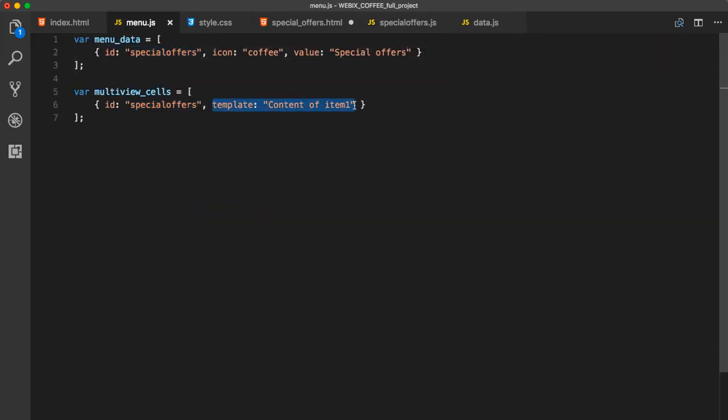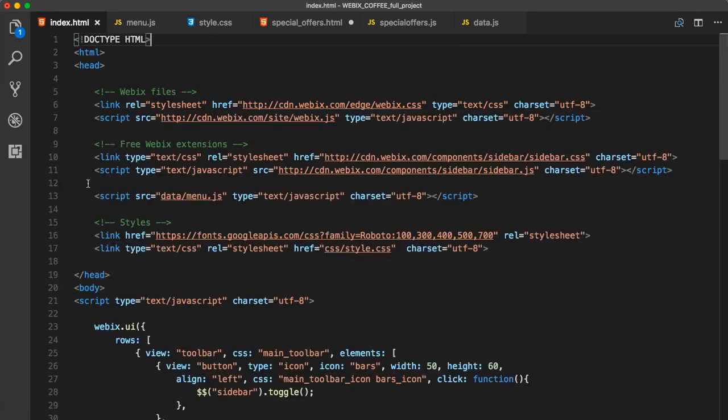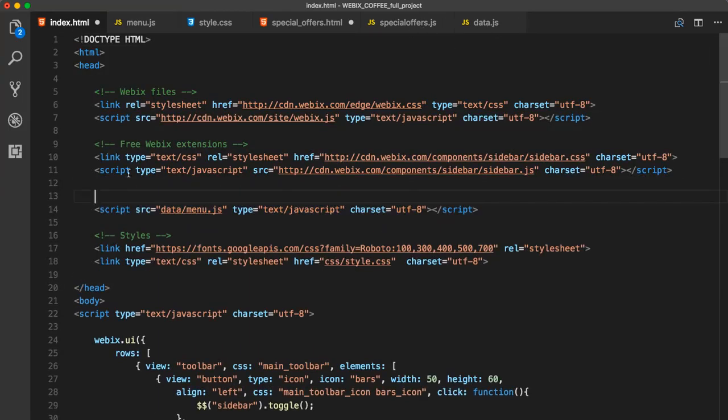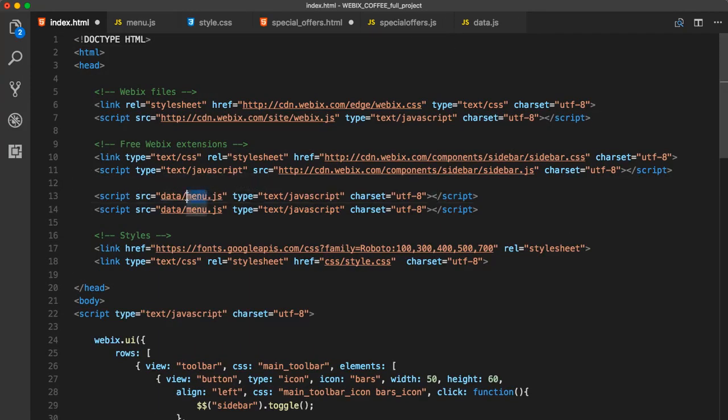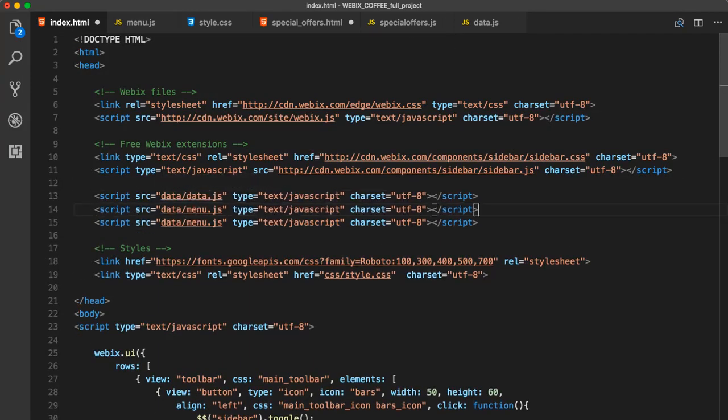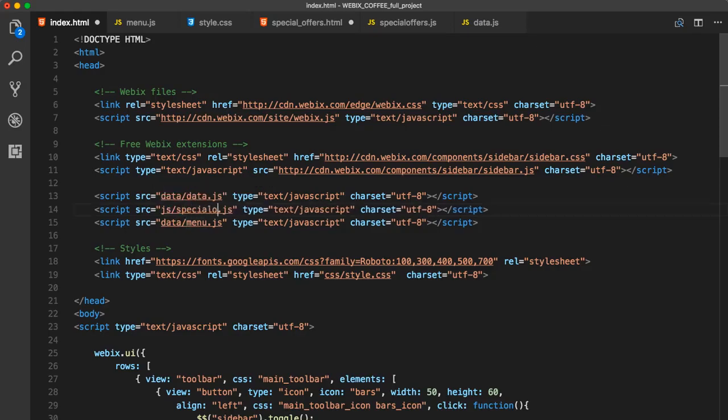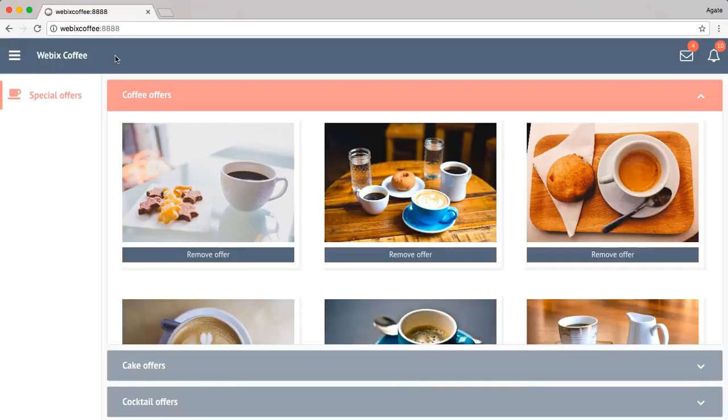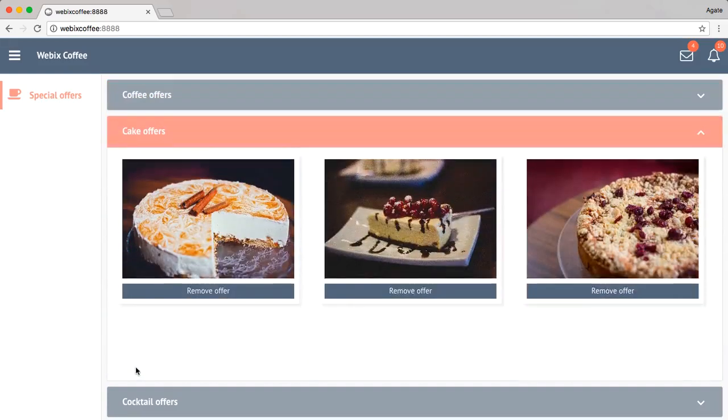Instead of template, we will call our new variable in the multiview in a row layout. We add these square brackets because rows are expecting an object. And the final thing that we have to do is add our new JS files to the head section of the index.html. You can add your own data and create your own layouts and navigation.